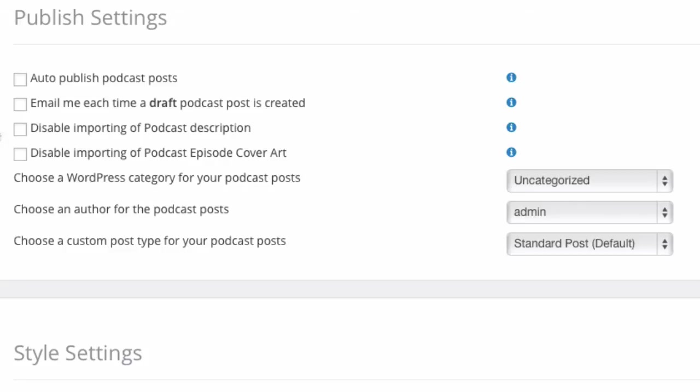By default, for the cover art, if you have episode specific cover art, so for each episode you have your own cover art, by default they'll get imported and added as a featured image on your WordPress site, which is really cool. Now if some themes don't play well with the featured image, or they don't display it the way you like, you can disable the importing of the cover art for each episode.